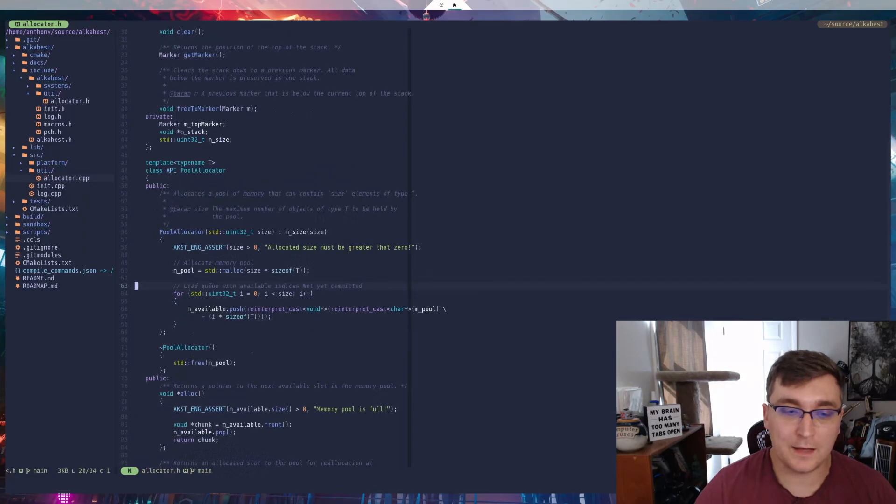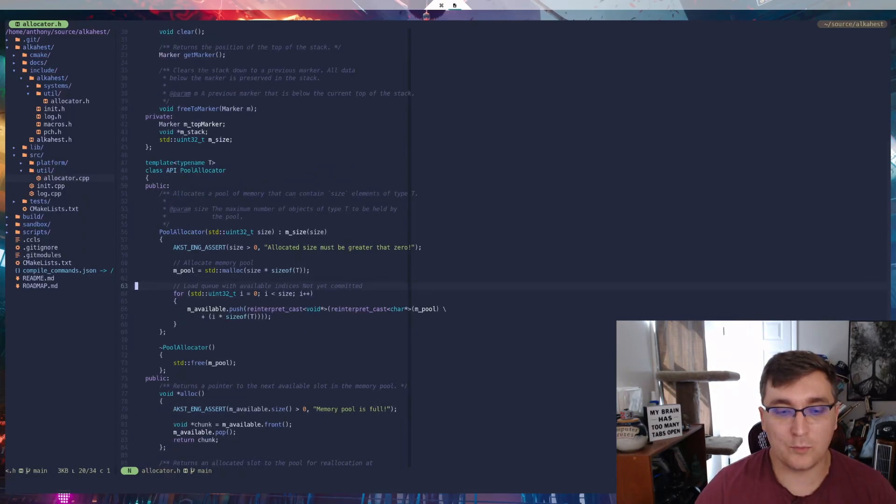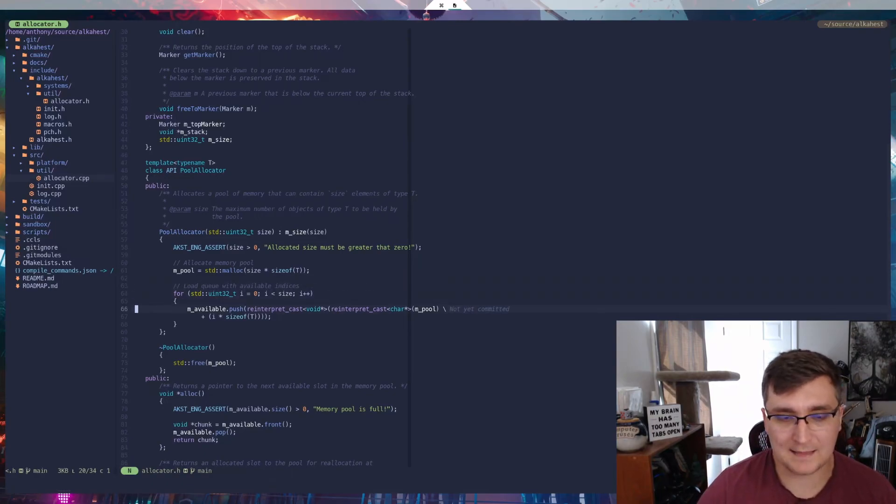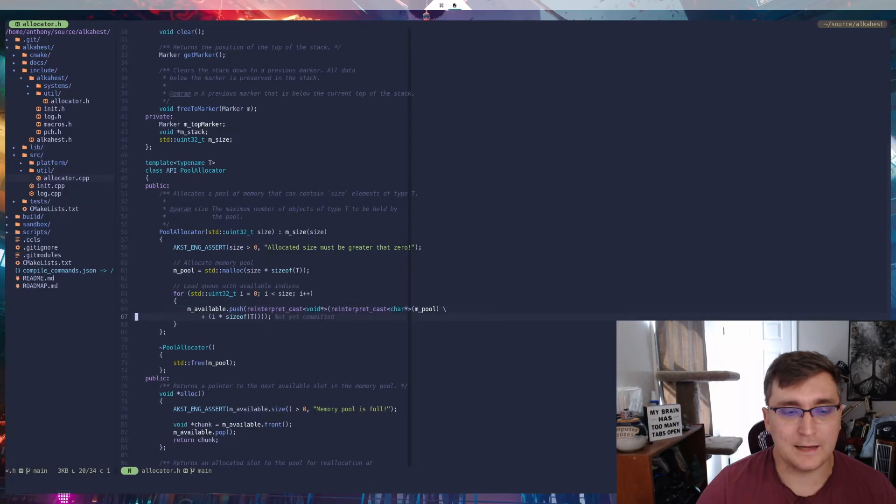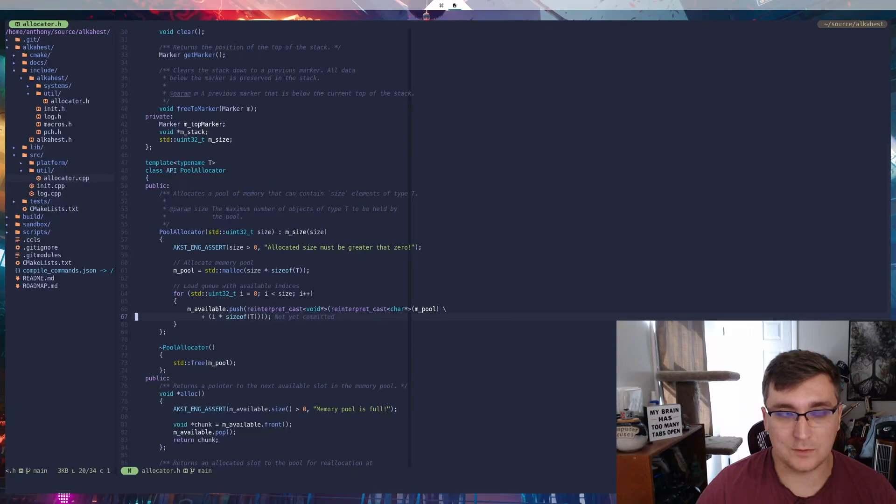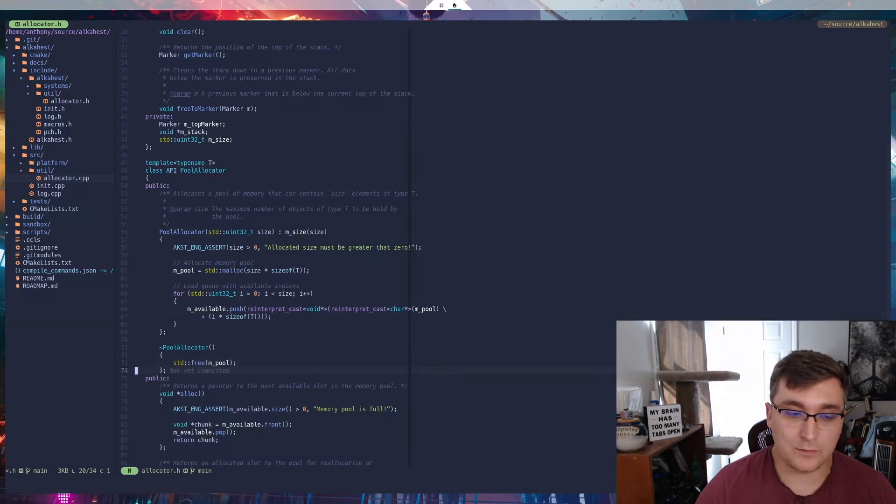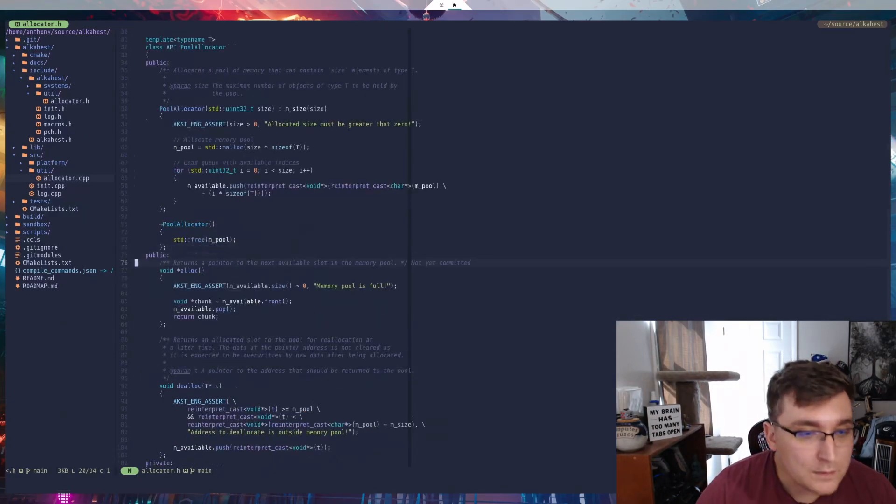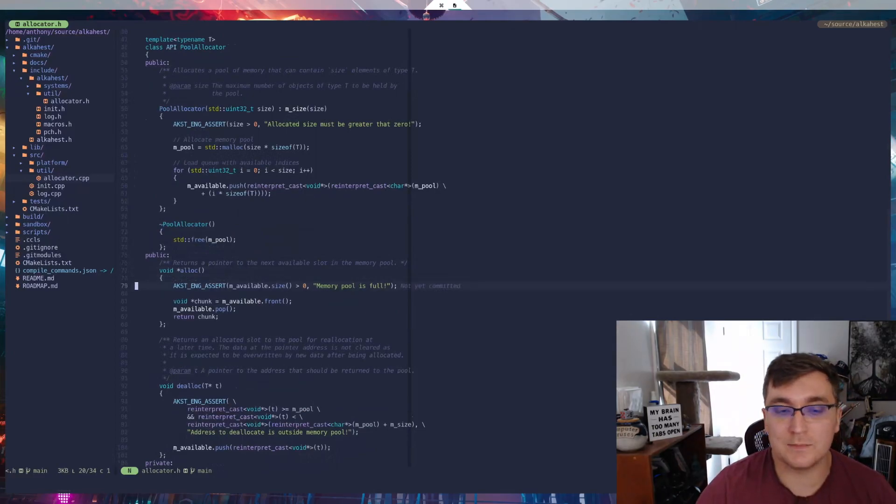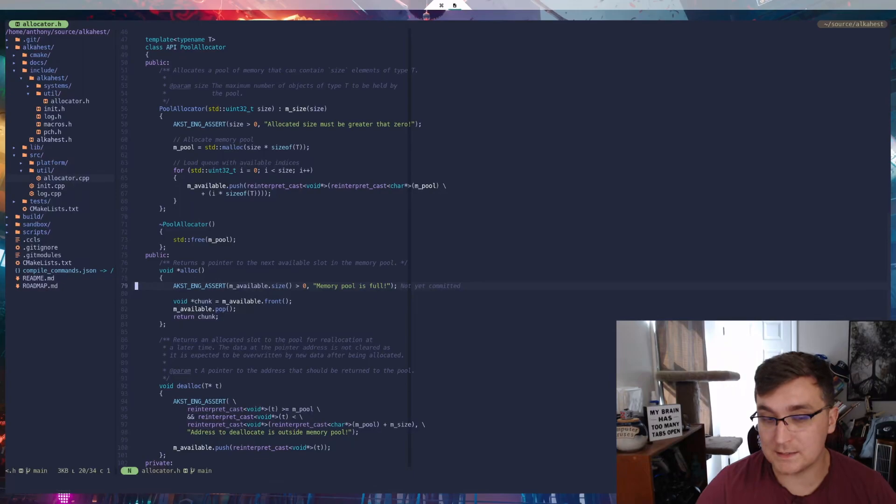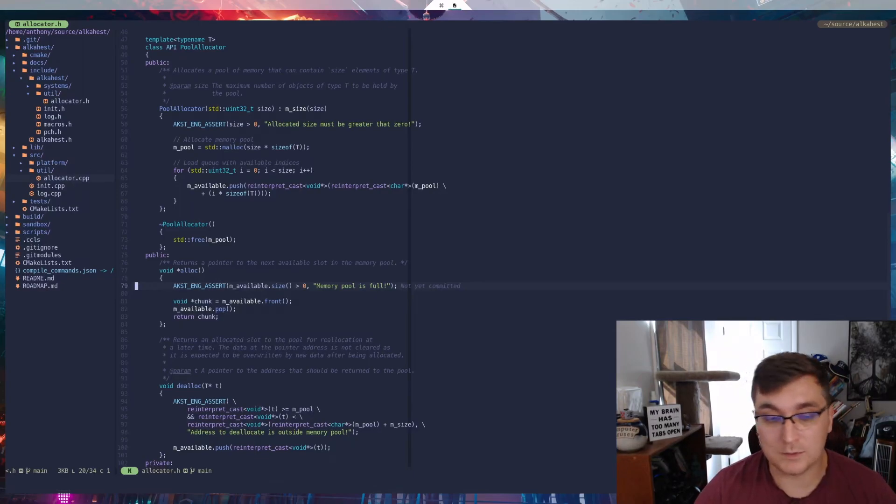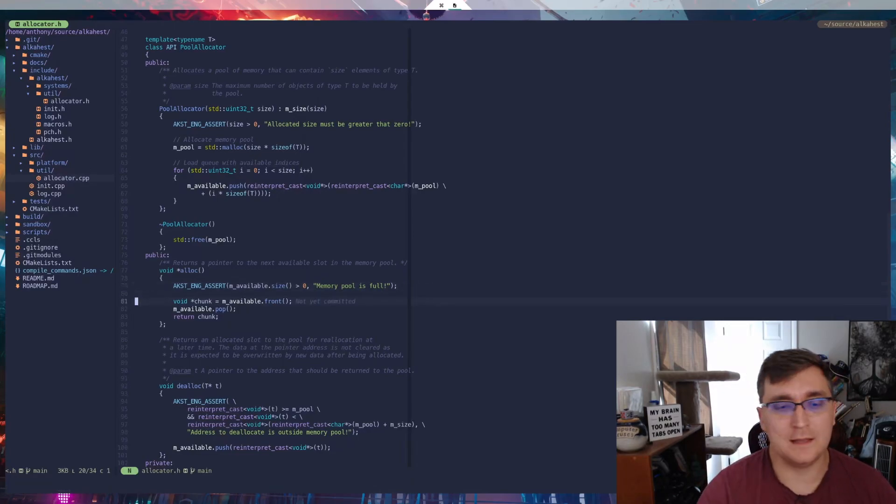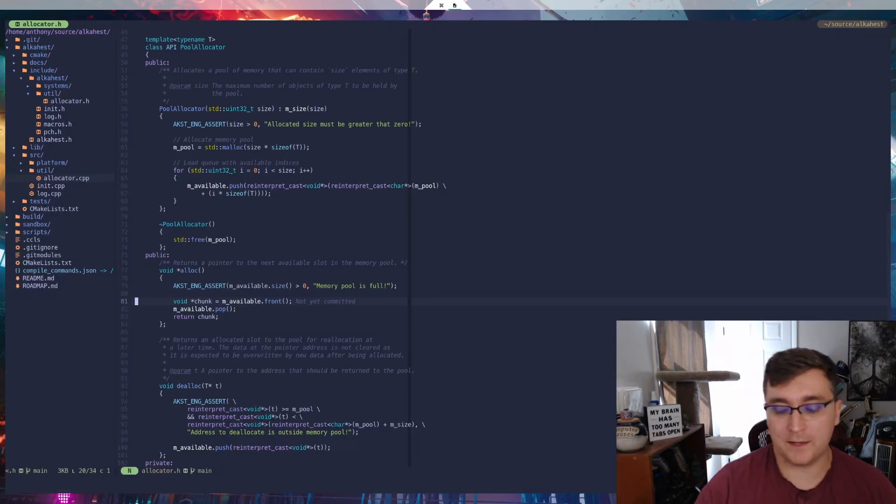So here, I'm creating the queue of available memory locations. And so I'm doing the same character to void pointer math here, and I'm essentially just loading up this queue with memory locations that correspond to the individual and properly sized slots within the pool. The destructor again, just frees the memory. And then if we look down here, the allocation just makes sure that there are available memory addresses still. If there are not, then that means that the pool is full and we can't allocate anything. So that's going to cause an issue. Otherwise, we're just going to grab the first value in the queue, pop it out and return that value.